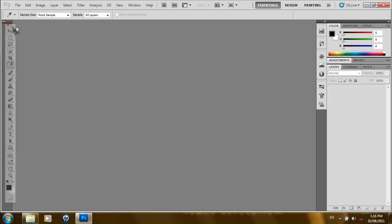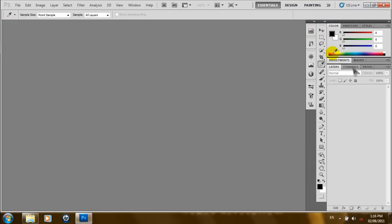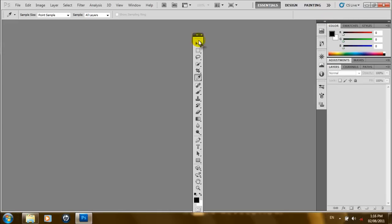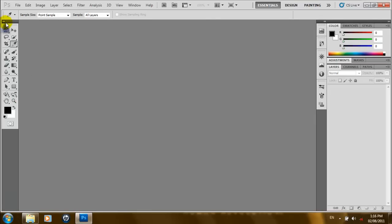You can move the toolbar around, add it to the palette well, drag it out, or put it right back, making it flexible and making your work area more comfortable. It's located on the left side as a single column of icons, but this can be changed by clicking on the arrow at the top. You can see it looks more compressed — if you like this view you can leave it, but we'll just move it back.